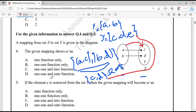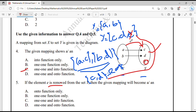Question number 5: If the element E is removed from set Y, then the given mapping will become which type of function. If we remove E, then the range of this function will be only {C, D}. When the range of the function equals the set Y, it is known as an onto function. It is already one-one, so it will become a one-one and onto function.